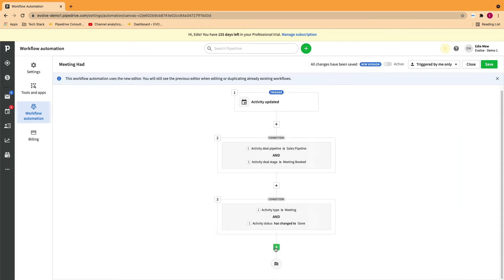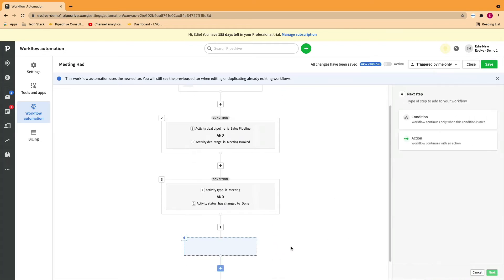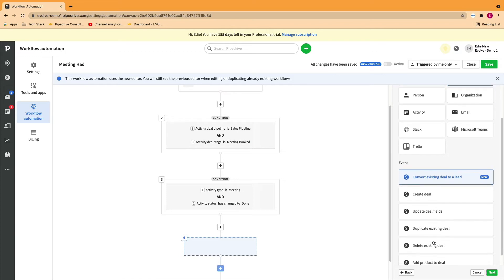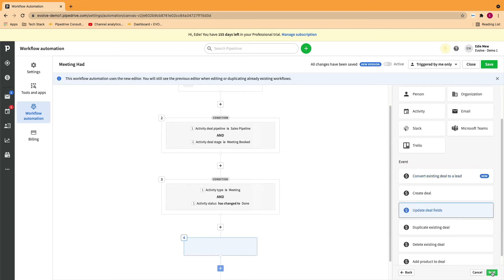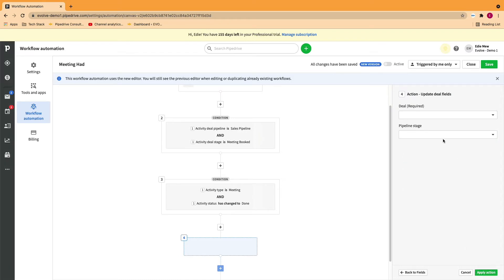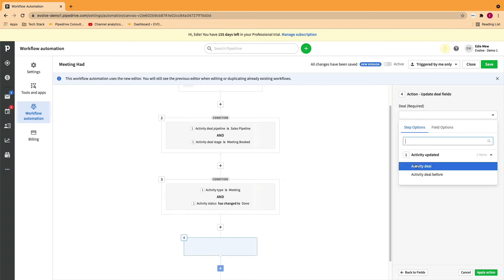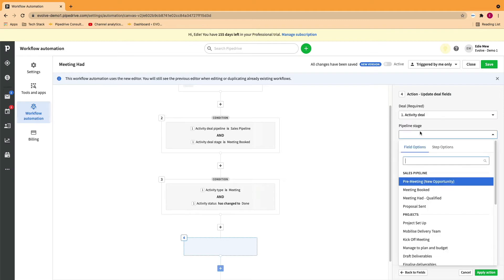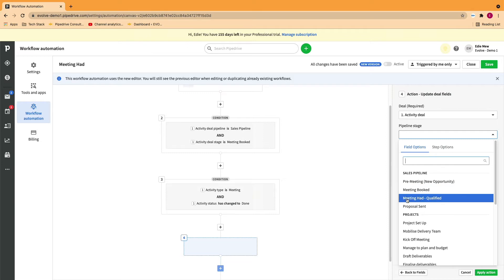Now you're ready to set up the action. In this case, we want the deal to be updated. We need to select what we're updating, which is the pipeline stage. Confirm what deal we are updating and where we're putting the deal after the automation has been complete.